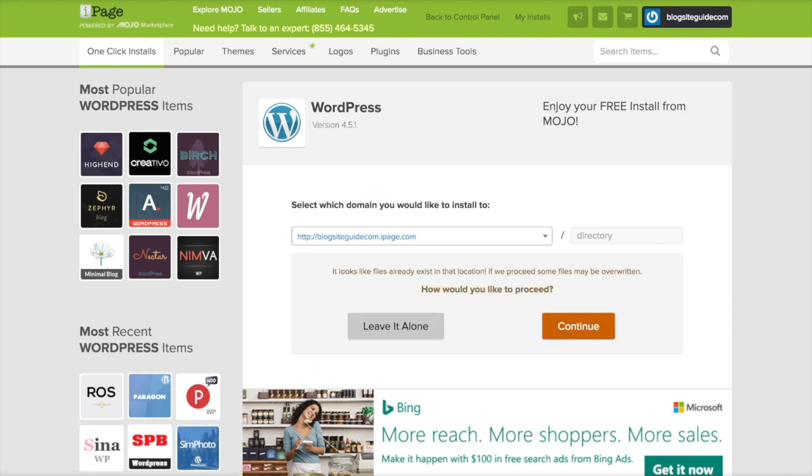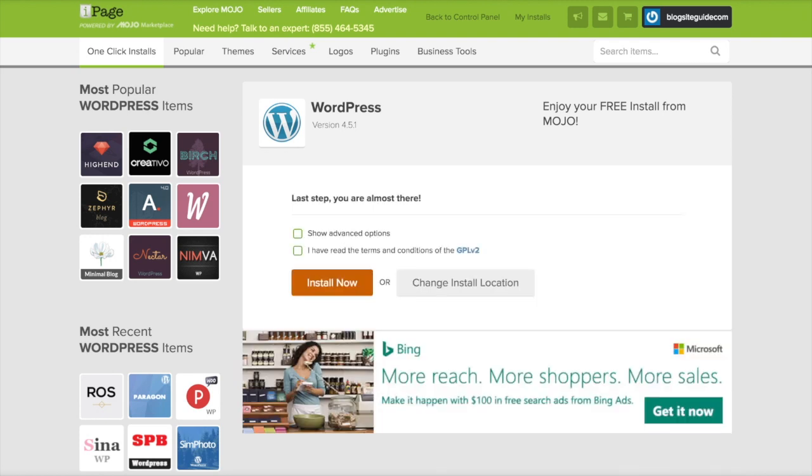And then you can click continue. Here you just need to click that you agree to the terms and conditions. Click install now.